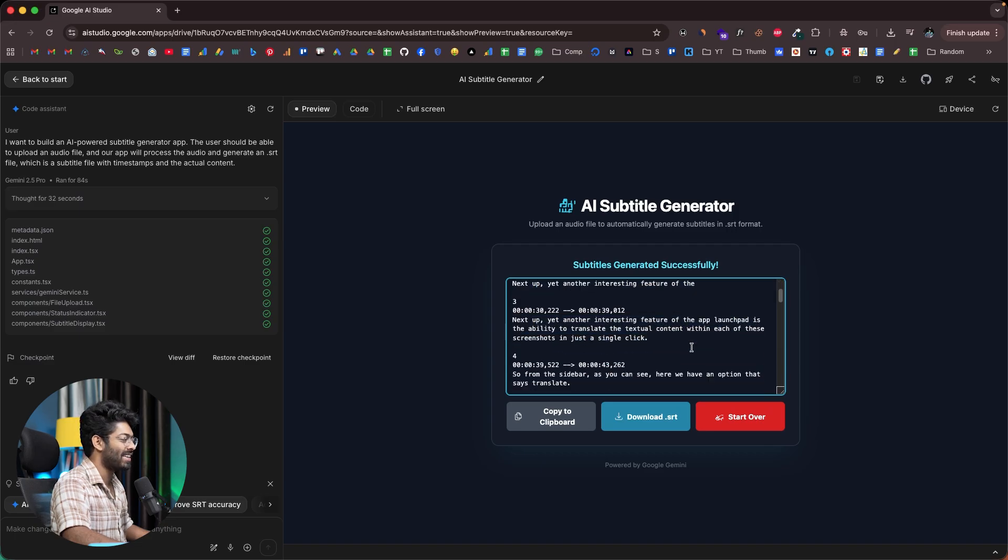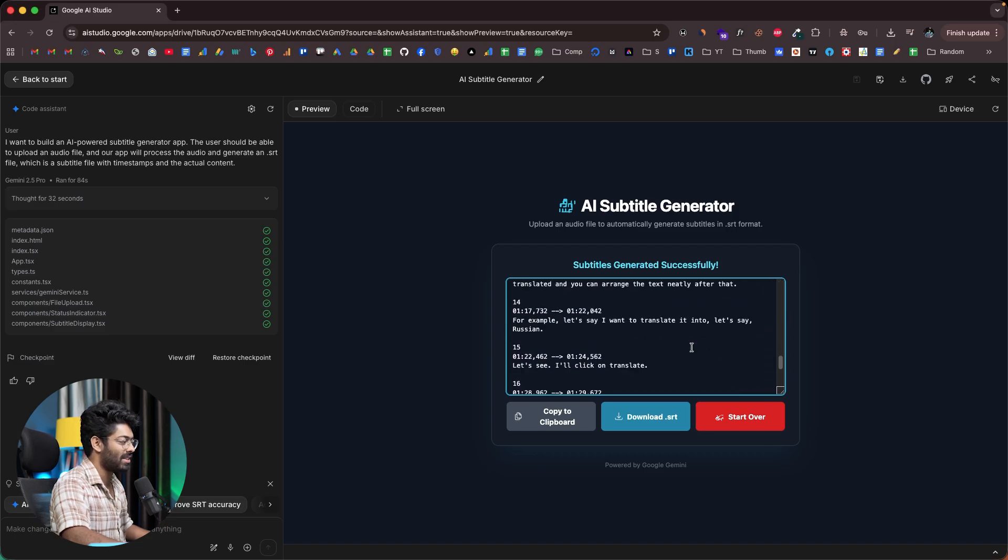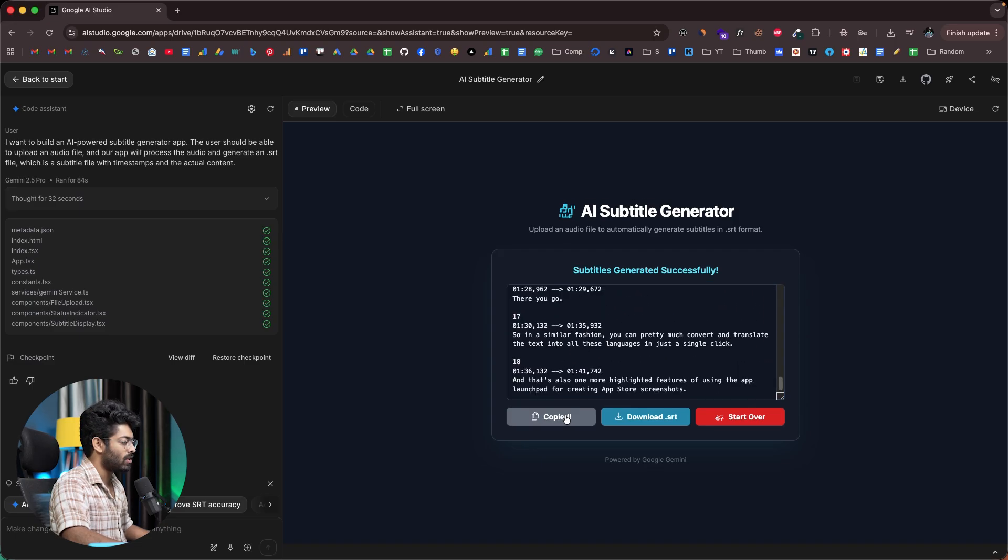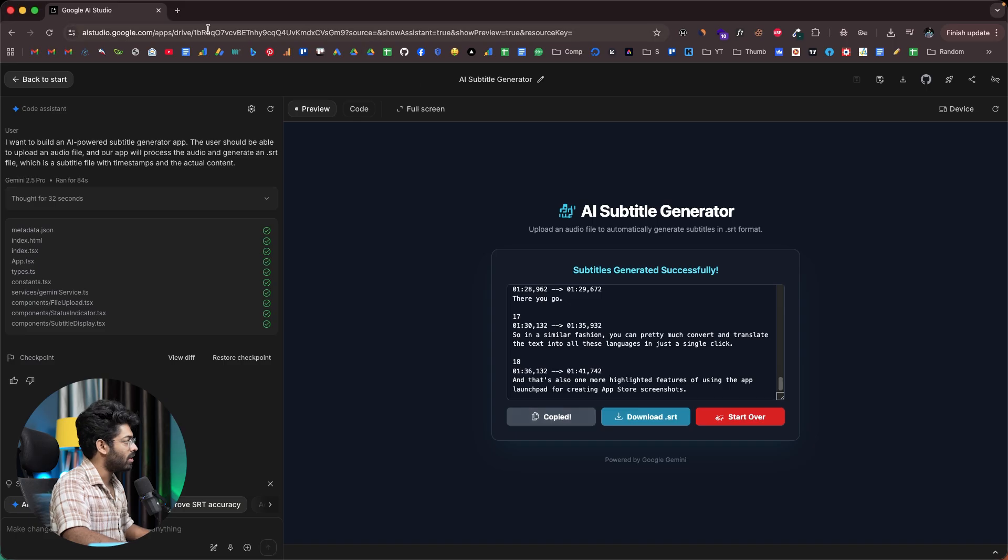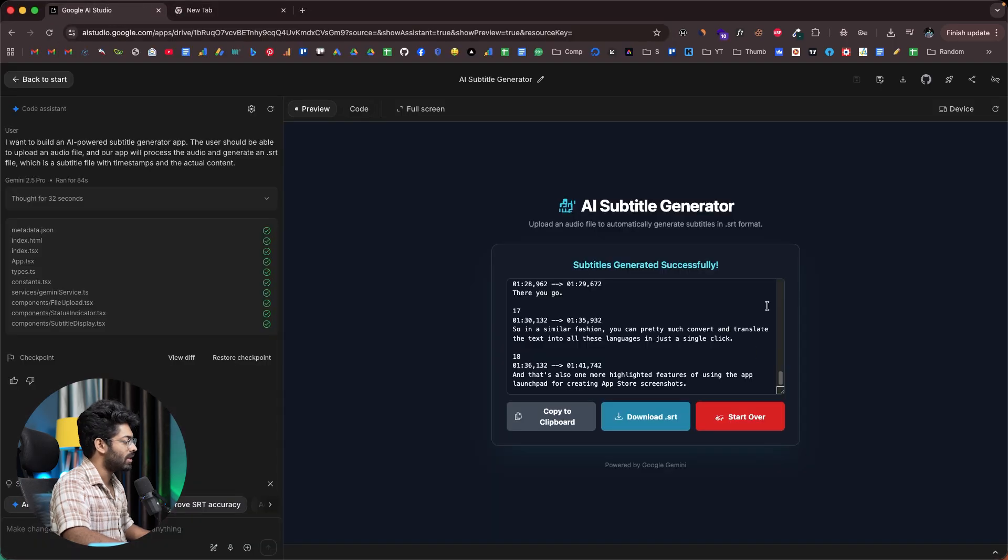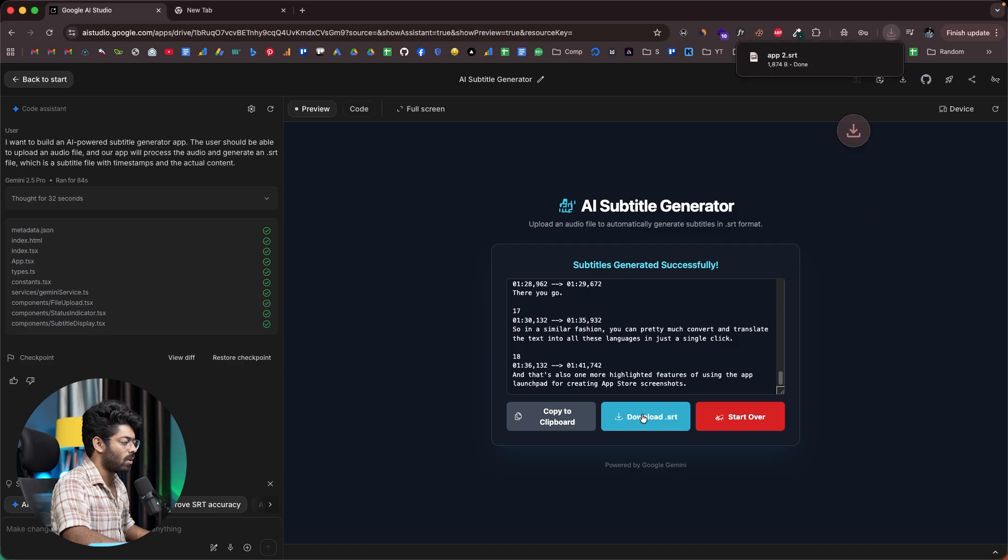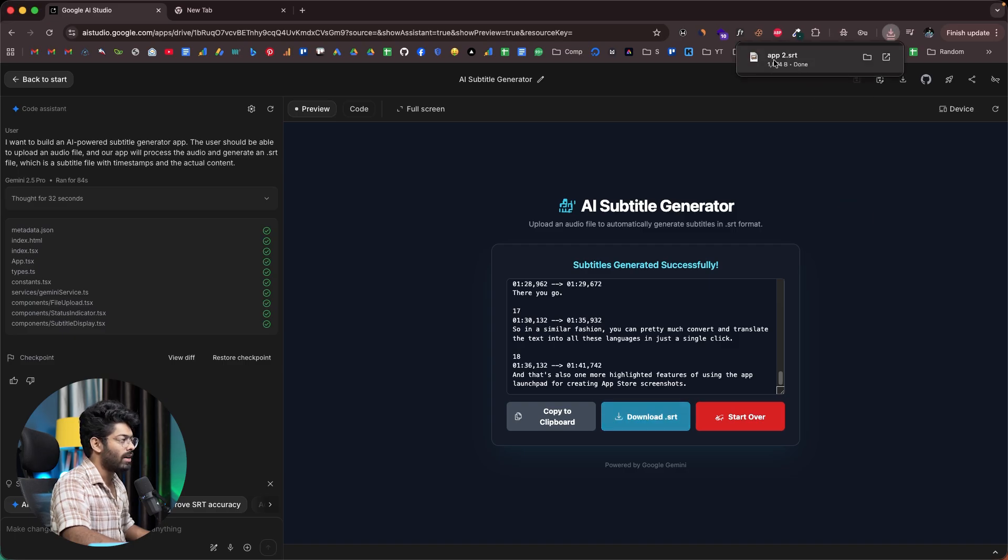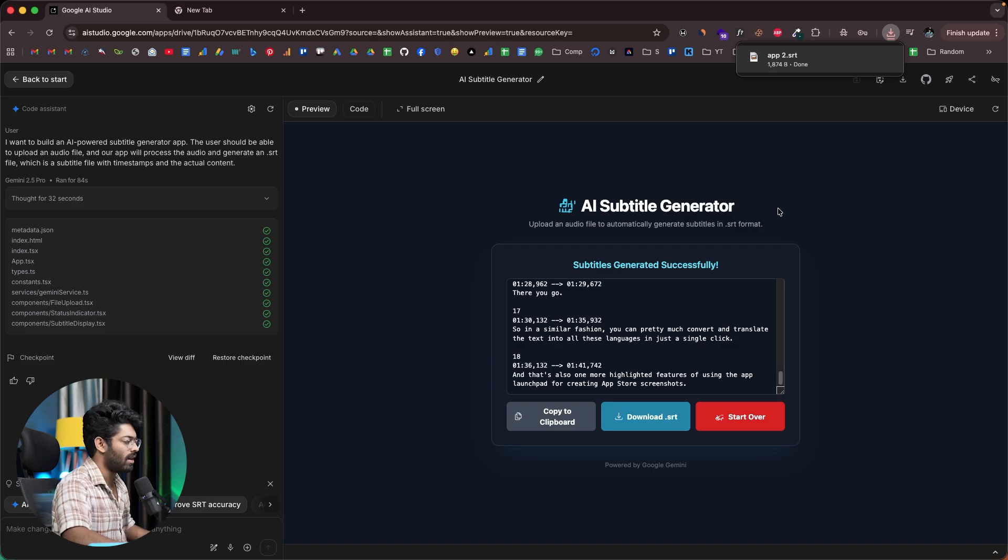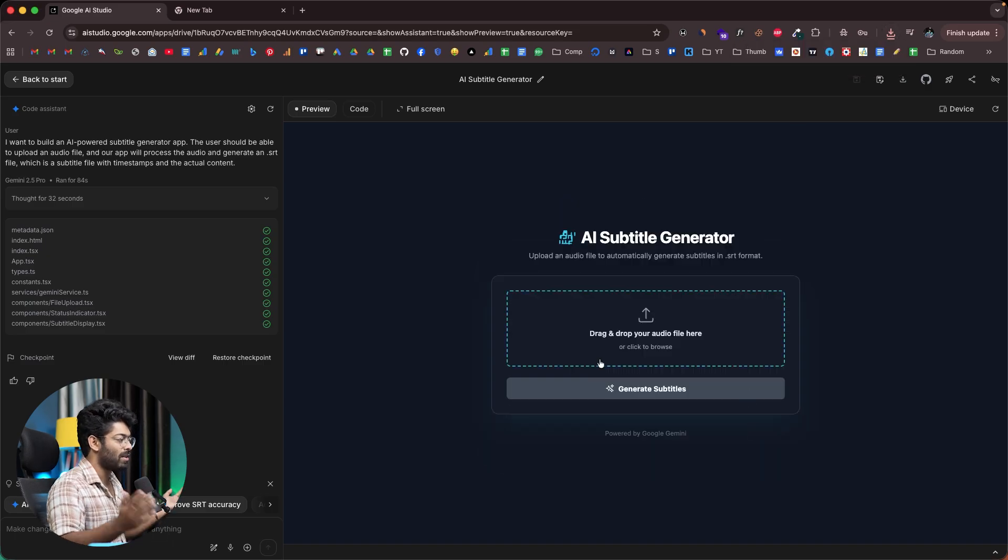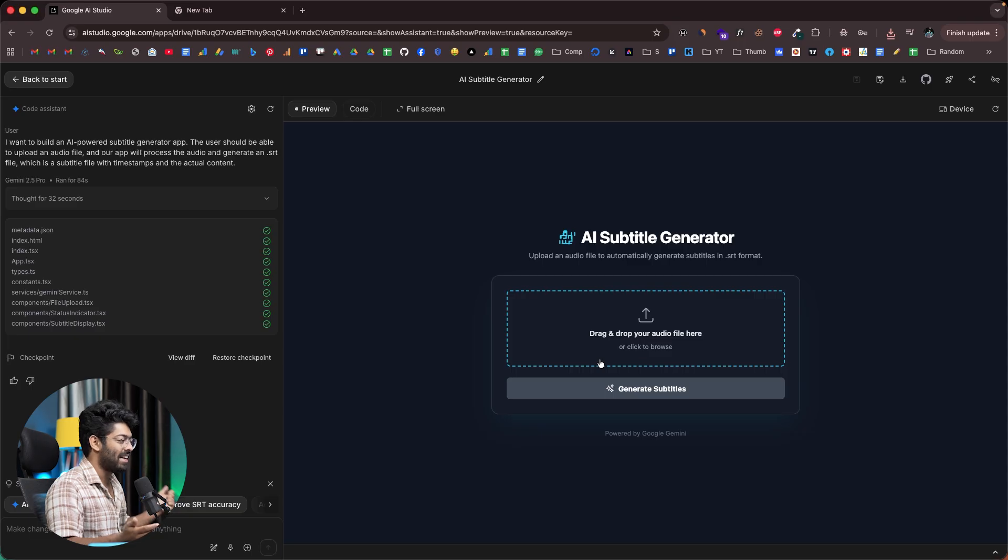The app is working in the first attempt itself. Here we have the option to copy the content to the clipboard. Let me see. Okay, that works. And here we also have a download SRT button. Hopefully that works. Yes, it does. And there you go, it downloads the SRT file, which is the subtitle file. We can click the start over button to start over. So pretty much all the functionalities that we need is indeed working.